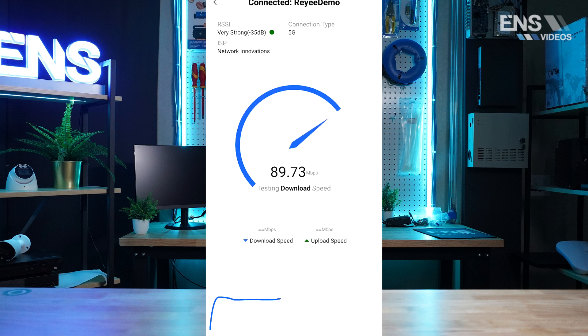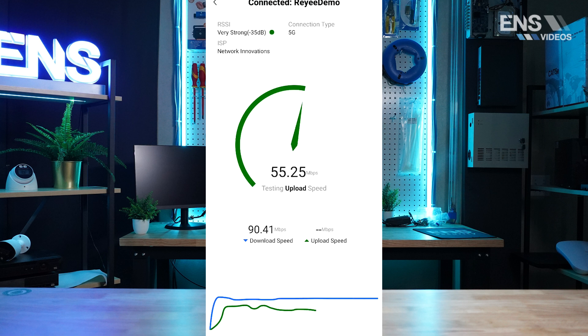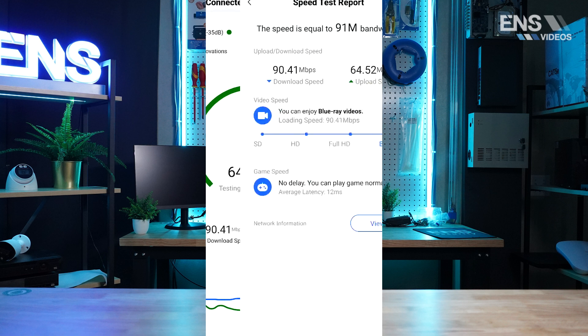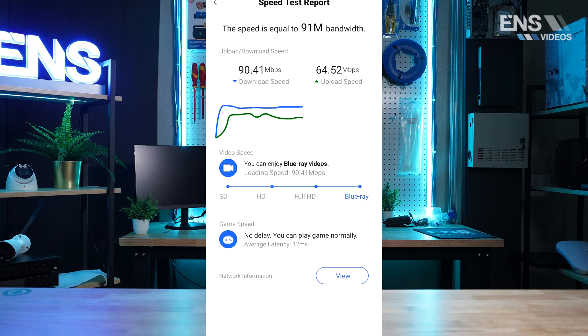The Speed Test will check for your download speed as well as your upload speed. When the Speed Test completes, you'll be given a report. The report will give you a breakdown on your capabilities for streaming video.